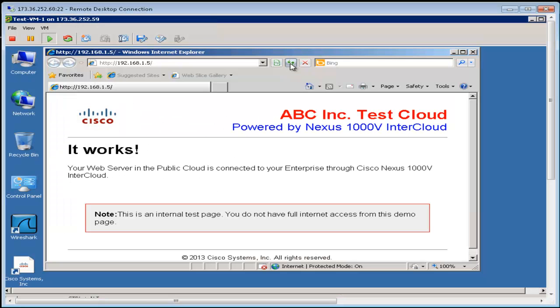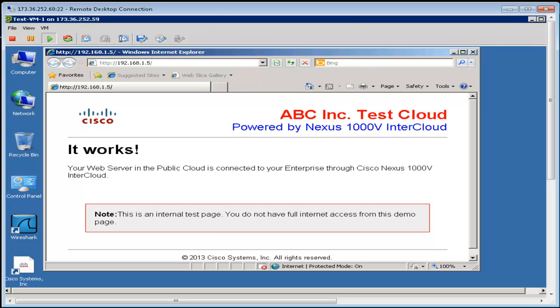we will verify that the client virtual machine in the enterprise can still access the web server in the public cloud by refreshing the web page from the browser window.